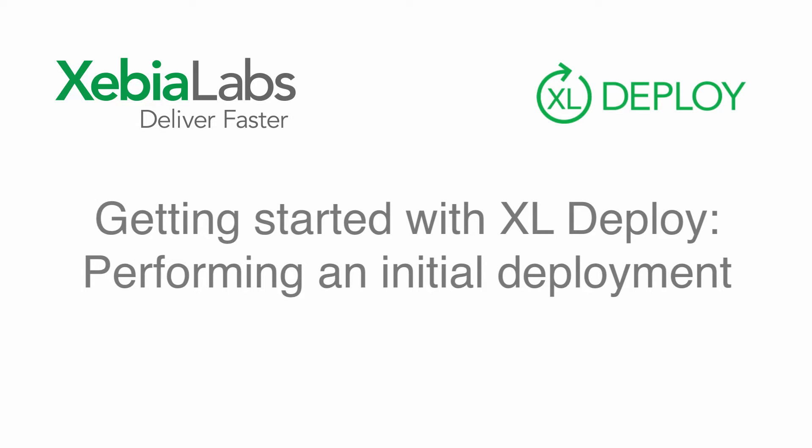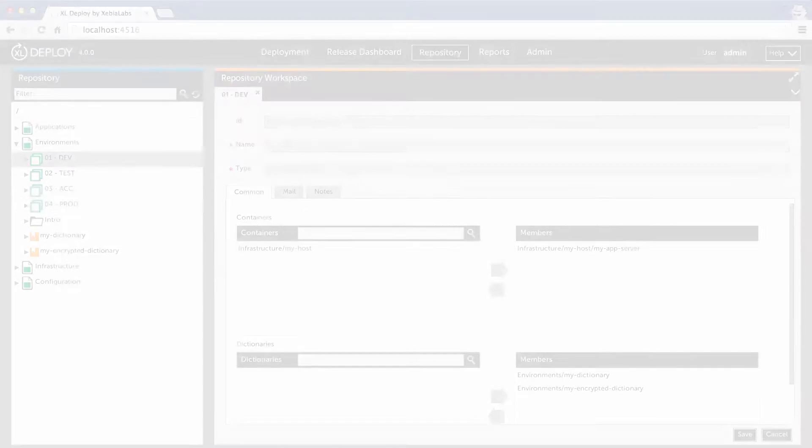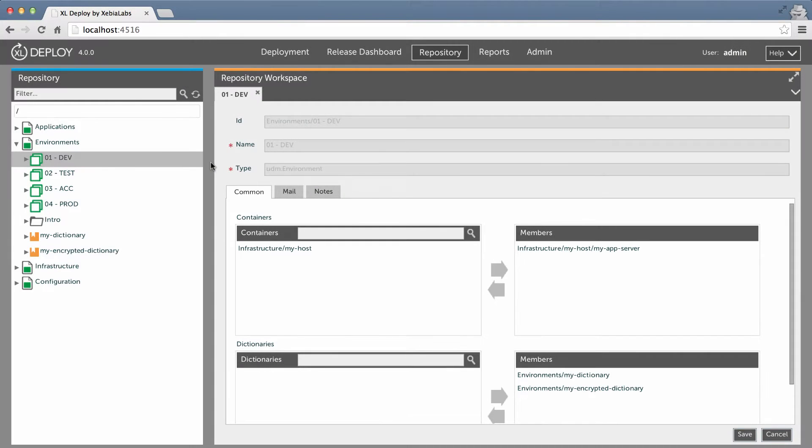Welcome to the fourth tutorial in our series about getting started with Excel Deploy. During the first tutorial in the series, we quickly walked through the process of deploying an application to an environment. In this tutorial, we'll take a closer look at that process. First, let's review our setup.